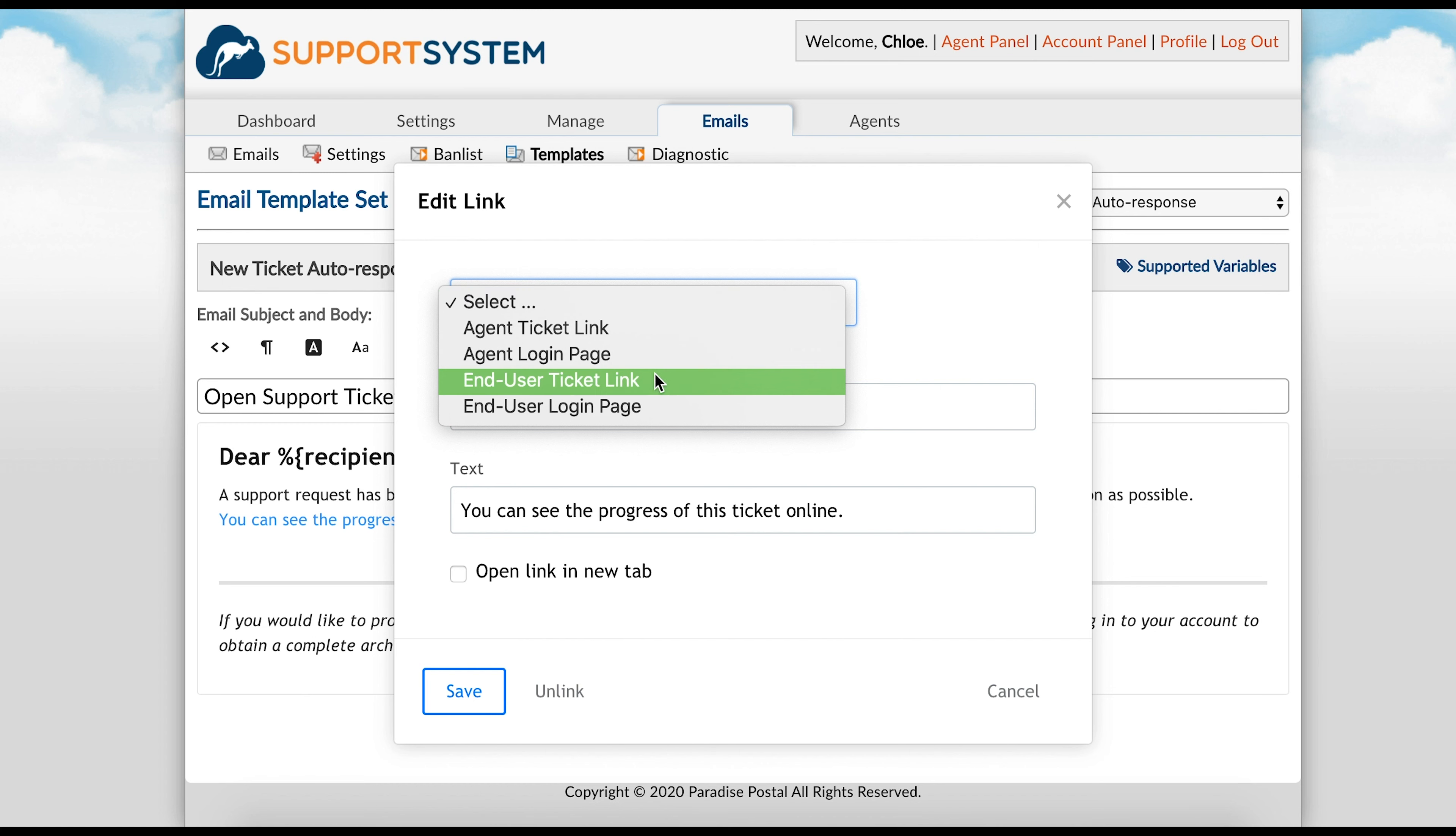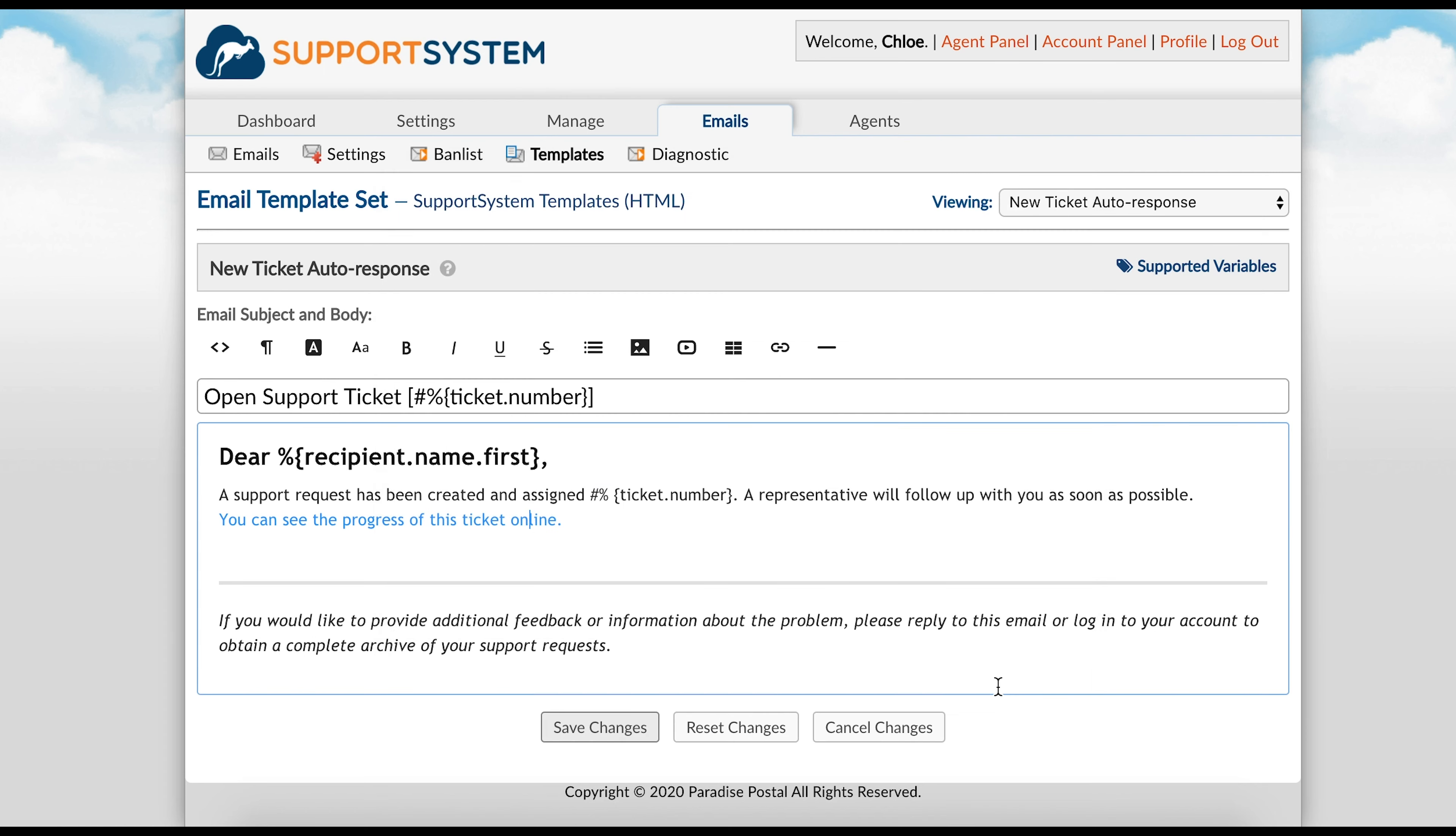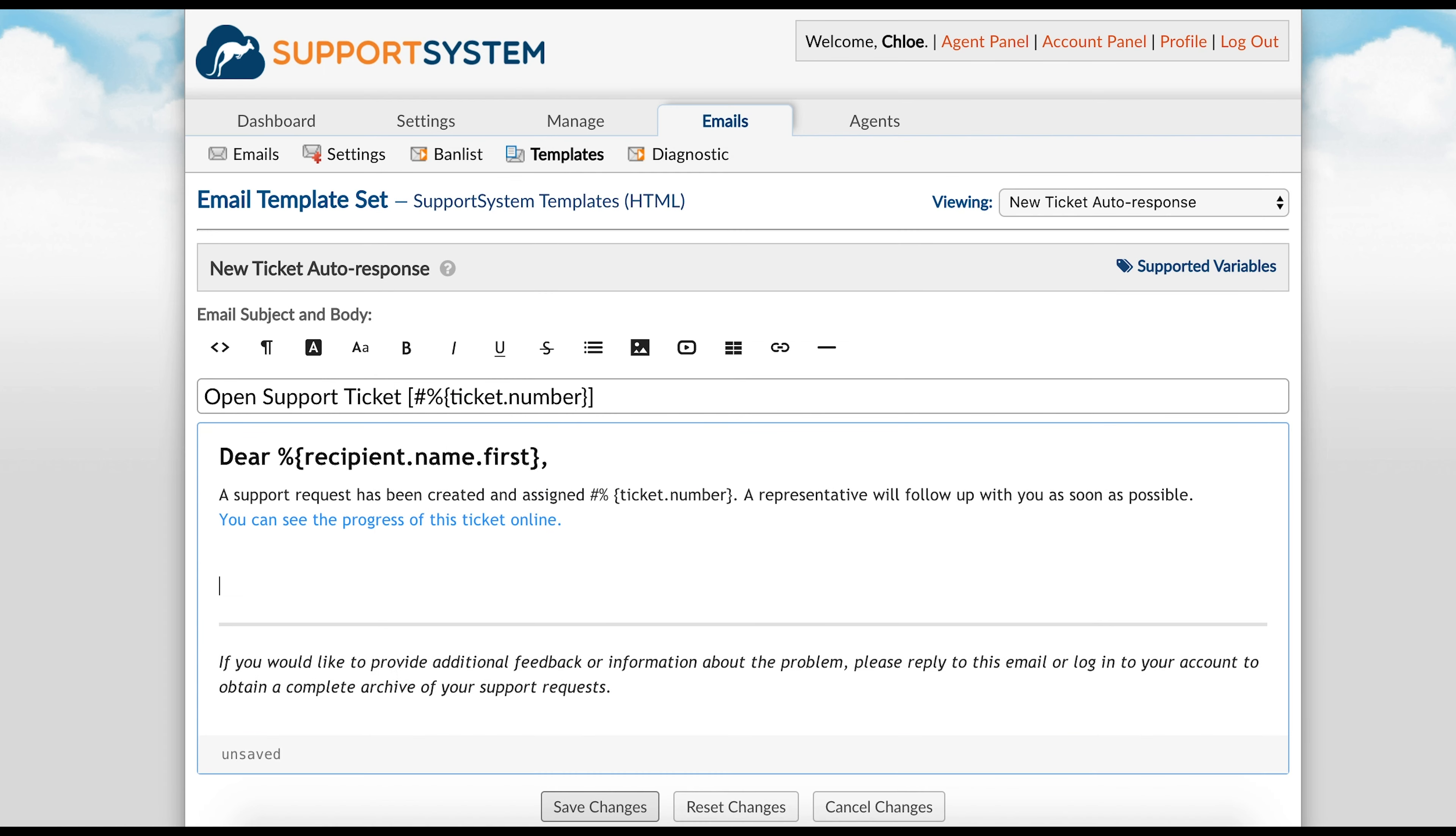End-user ticket link will directly link the user to the ticket. End-user login link will require the user to log in to view the ticket. You can also remove this link altogether if needed, depending on how you encourage your users to stay up to date with tickets.